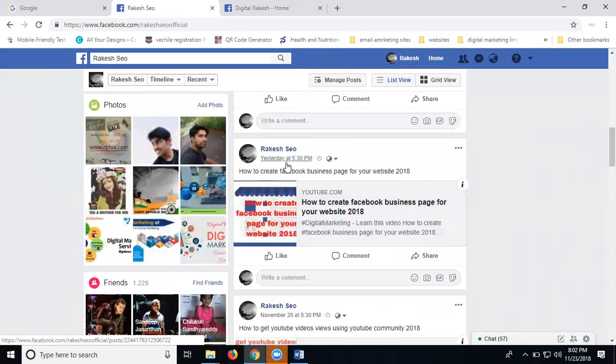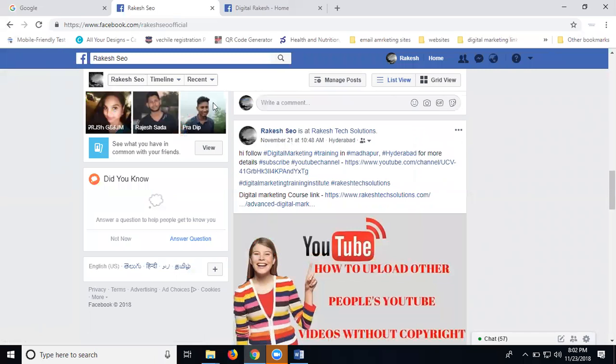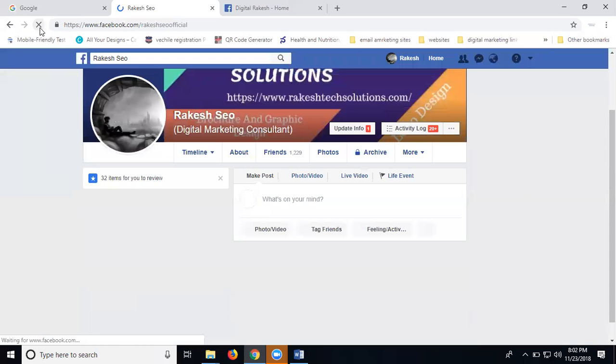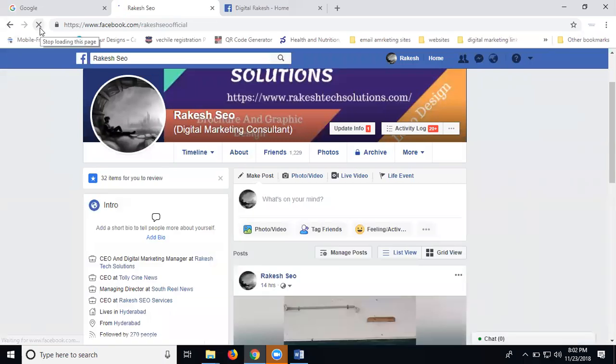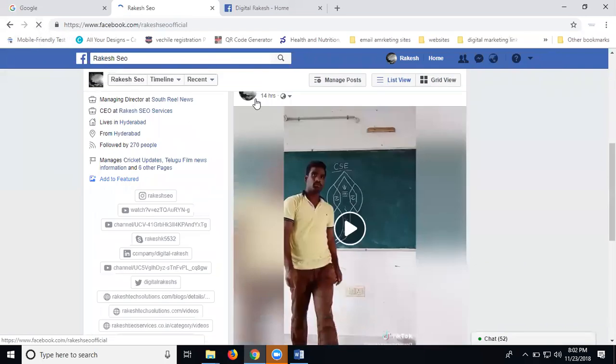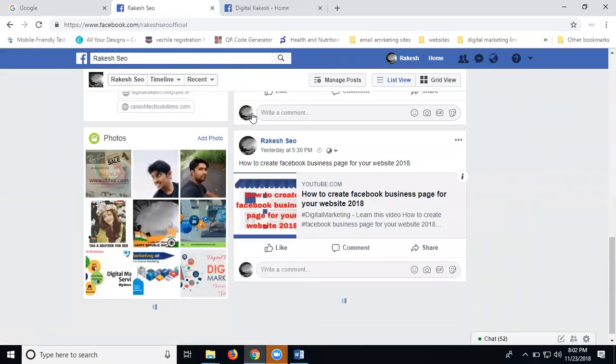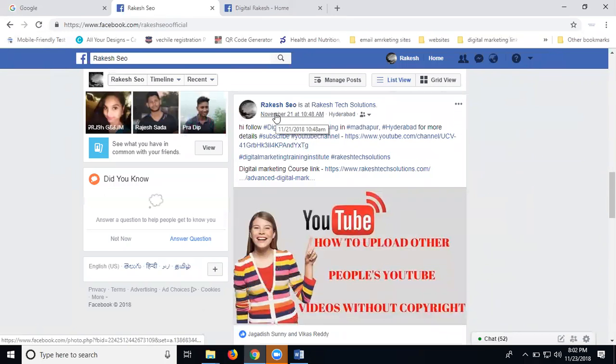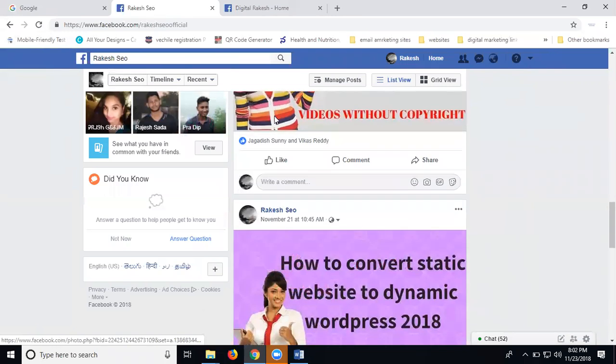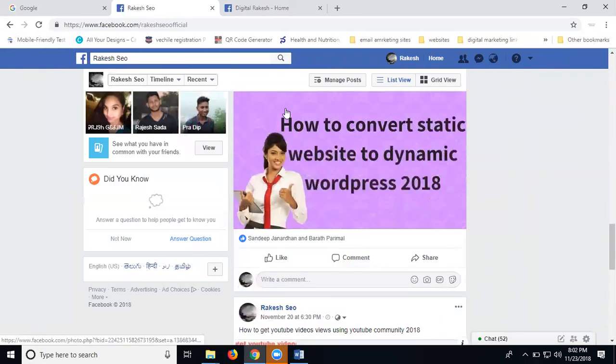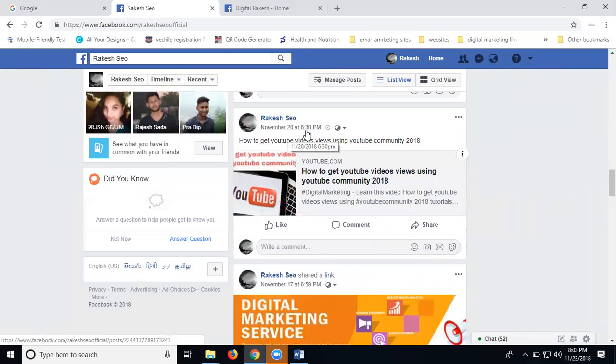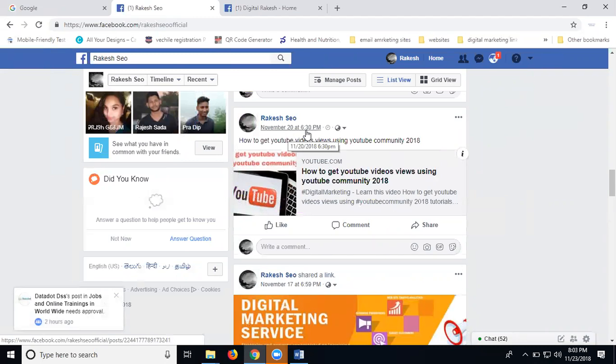This is for yesterday before that 21. Now just click for refresh. After uploading any content, just you can click for refresh the alignment of your date format. First one, 14 hours back, next one yesterday, after 21st. This will be November 20, 6:30 p.m. So this posting only for few hours back, the date number 20, 6:30 p.m.